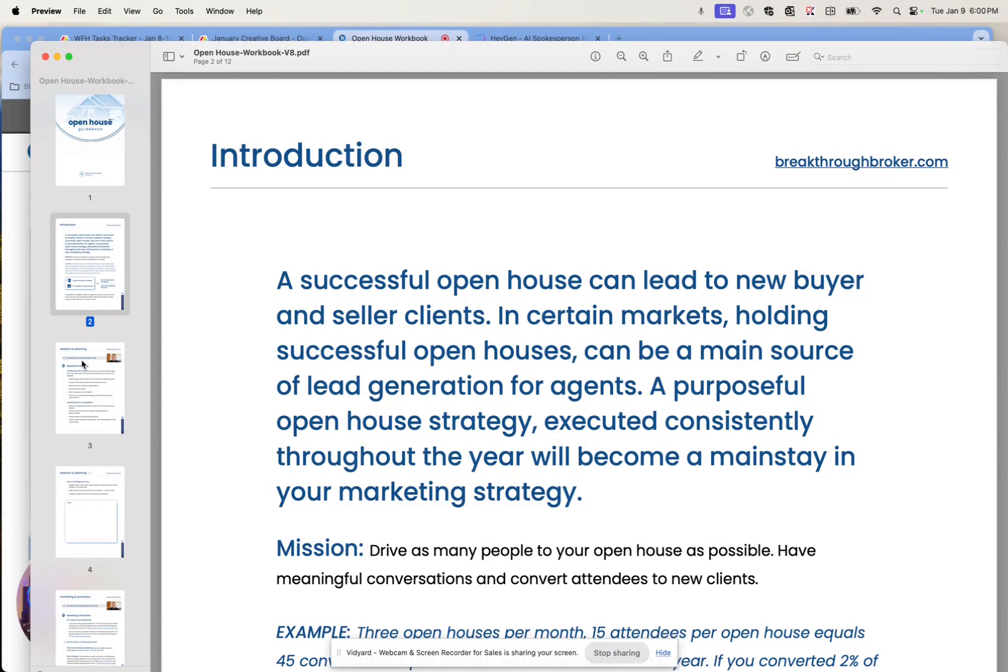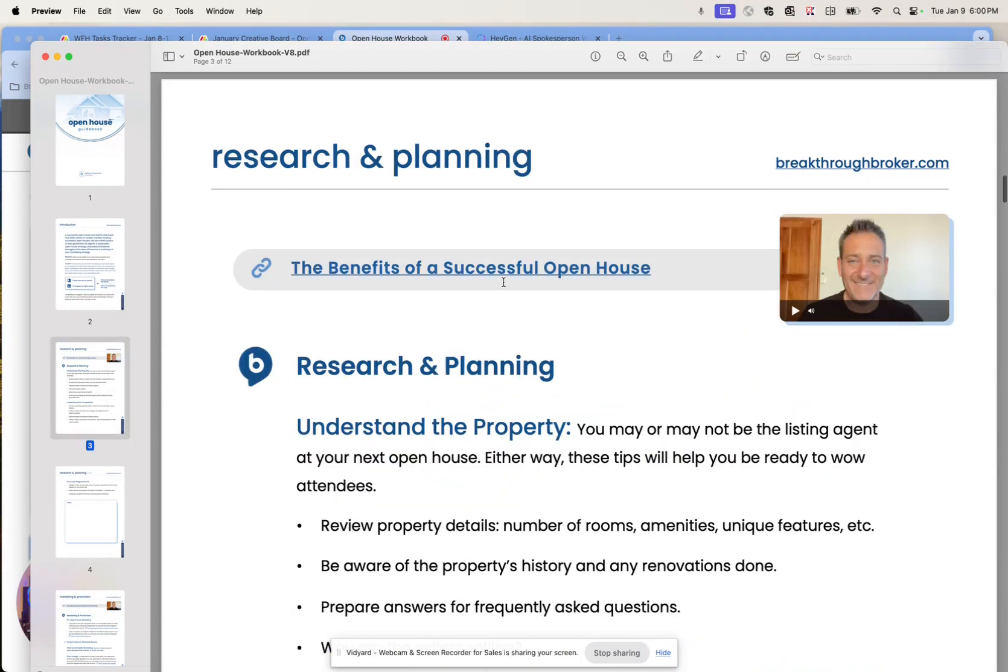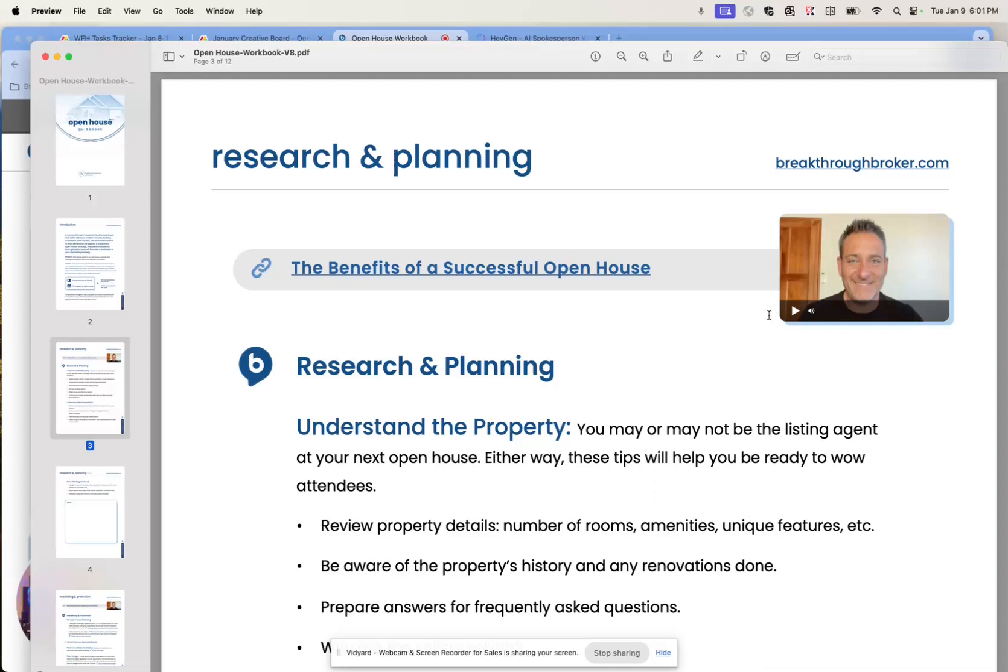And then also, we've got interactive videos that our president and co-founder, Eric, has created specifically for you guys to walk you through the research and planning of an open house, the marketing and promotion, things that you want to do the day of the open house, things that you can do during the open house to engage your visitors and maximize the number of leads that you get.